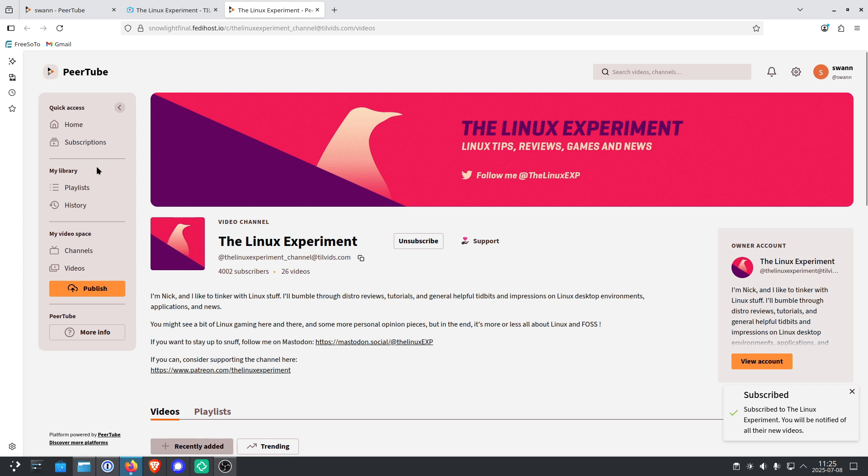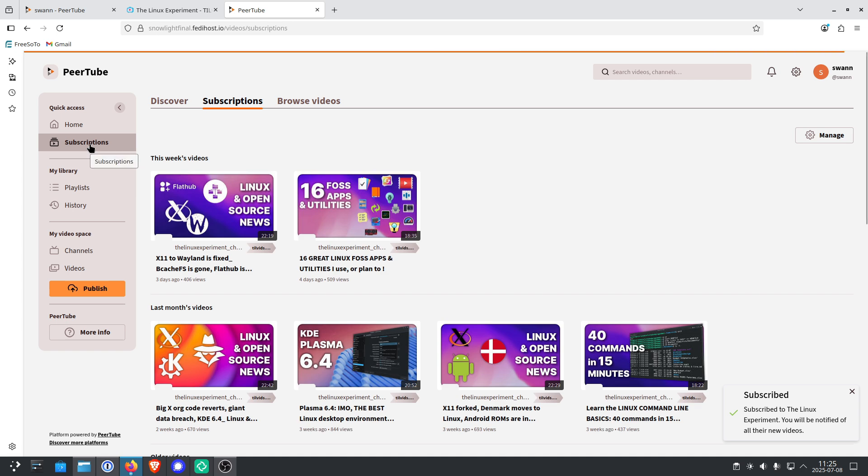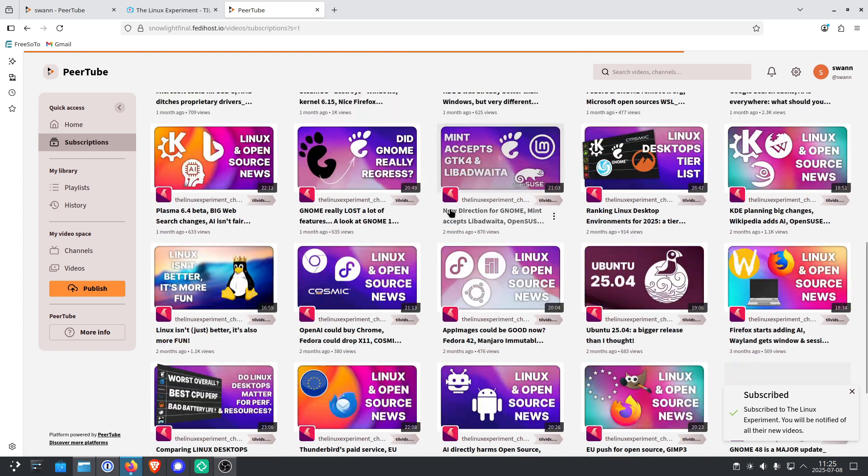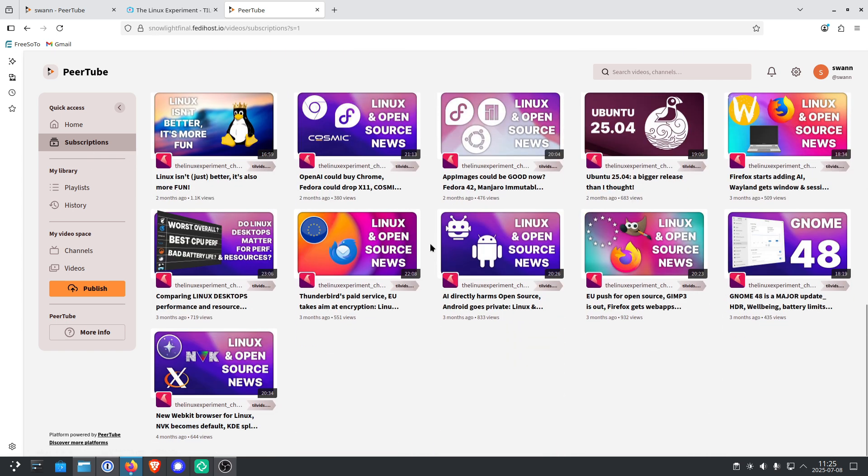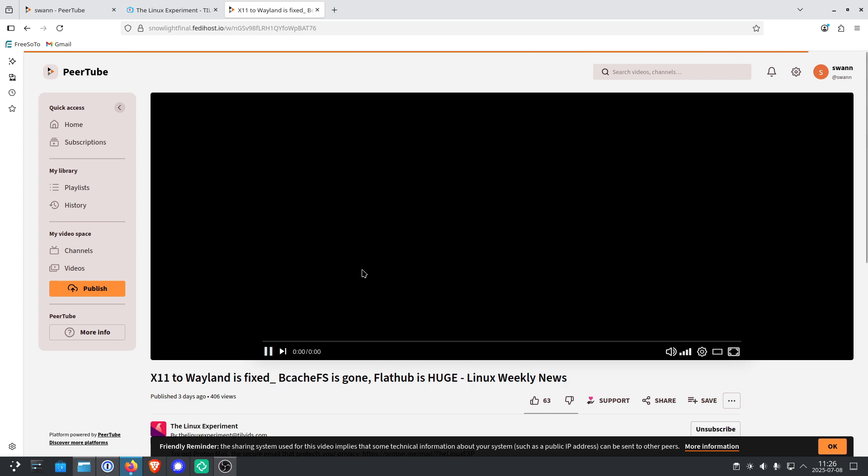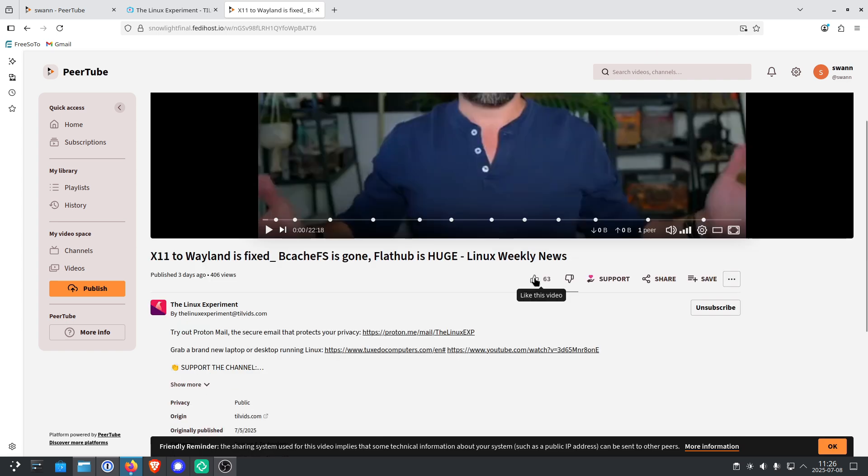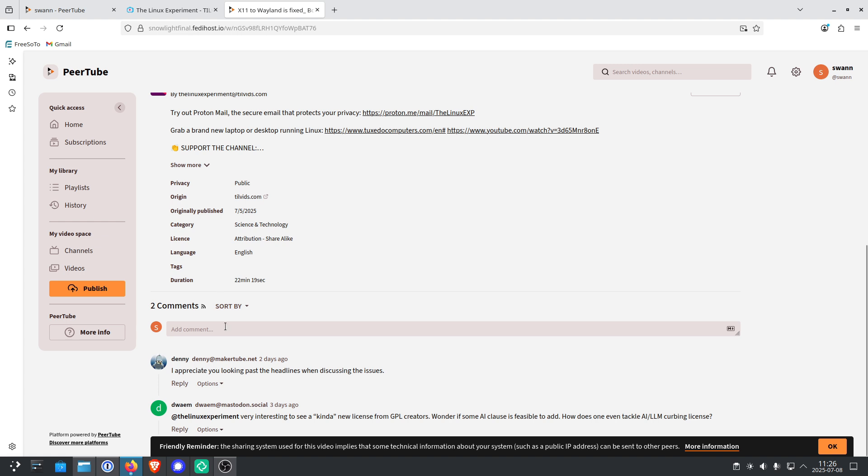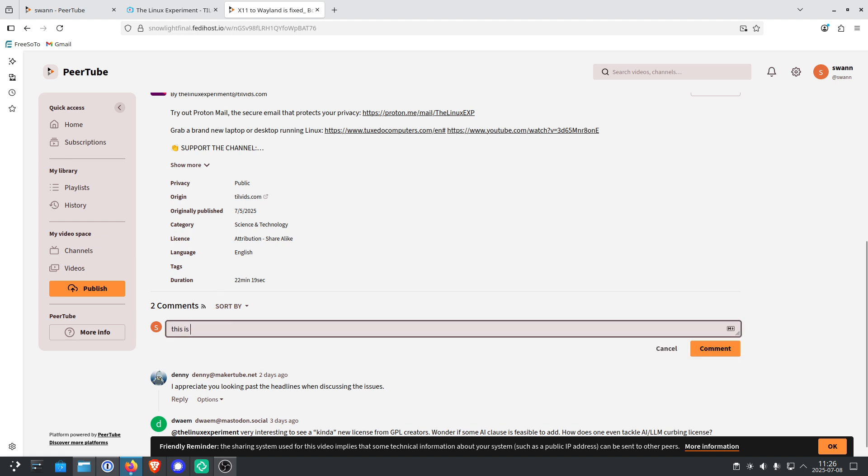And if I click now on subscriptions, you can see that all the videos of the Linux experiment are imported. So let's open one of those videos. And you can now see that we can like the video. And we can also move down here and leave a comment. So let's write, this is a great video. Thank you. And that's it.